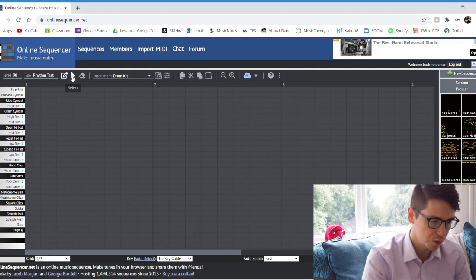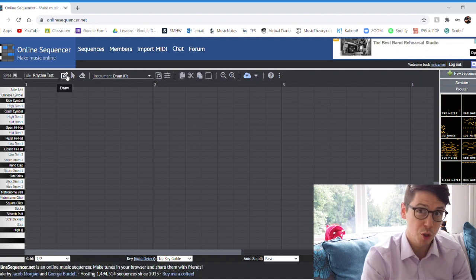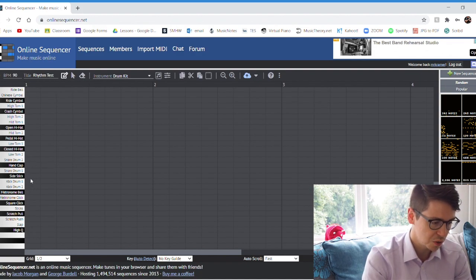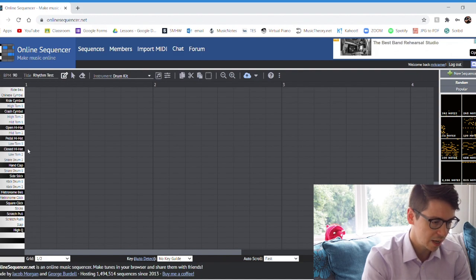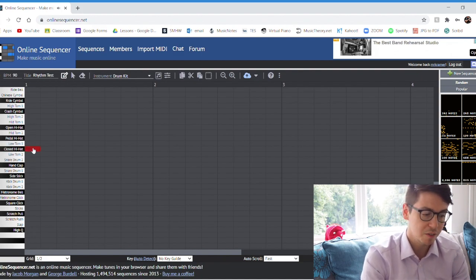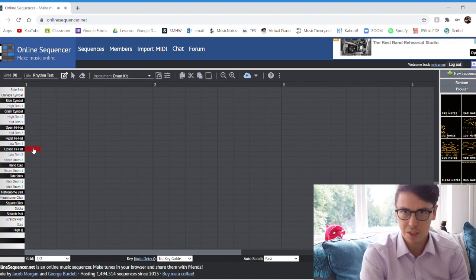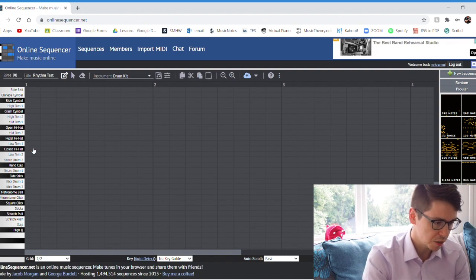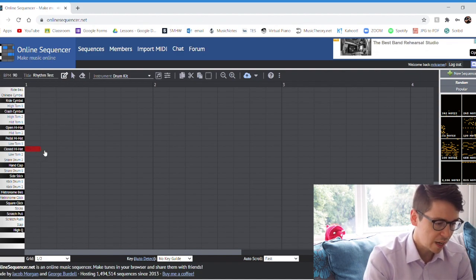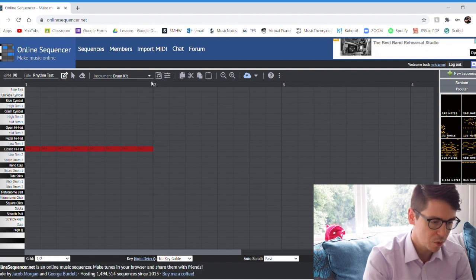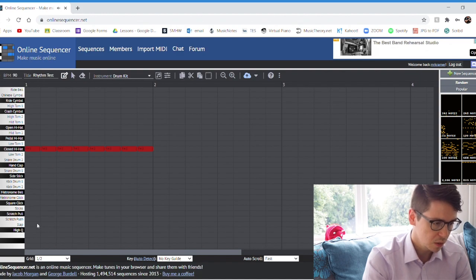I need to go onto the draw button here, so you've got draw, select, and erase. If I'm on the draw button I can left click to insert something. So closed hi-hat, left click inserts. And if I just want to get rid of it because I made a mistake, I can right click and it gets rid.